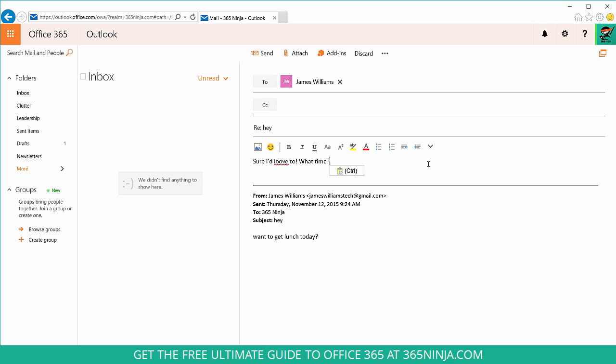So the red underline that you see here is actually from your browser settings. It's not from Outlook on the web. So if you do want spell check and you're using browser based Outlook, just make sure that you have the browser settings with spell check appropriate for whatever your language and usage and current situation is.